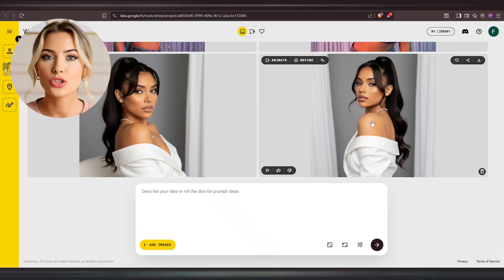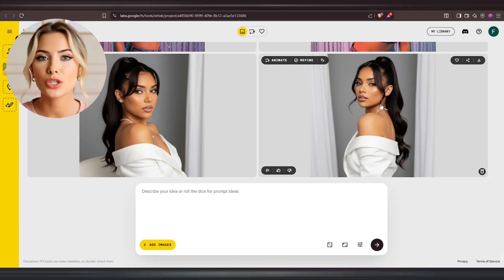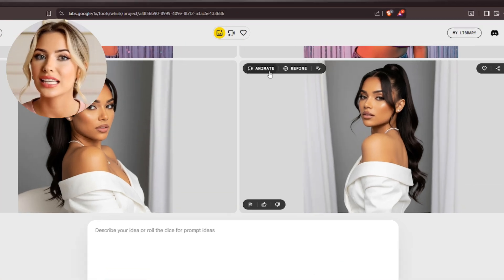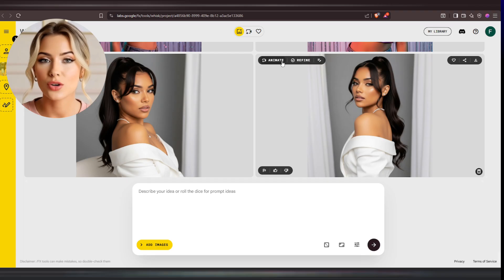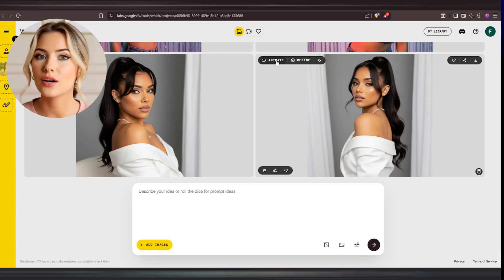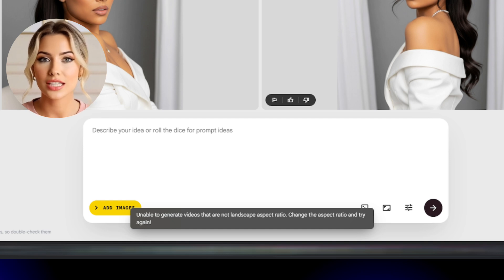Now let's get into creating the videos of your AI influencer — it's very simple. If you hover your cursor over one of the images you've created on Wisc AI, you'll see an animate button appear. Click on that button to add your image-to-video prompt and create your video. However, if your image is in a square or portrait ratio, you won't be able to generate videos for now because VEO3 currently only supports landscape ratio videos.